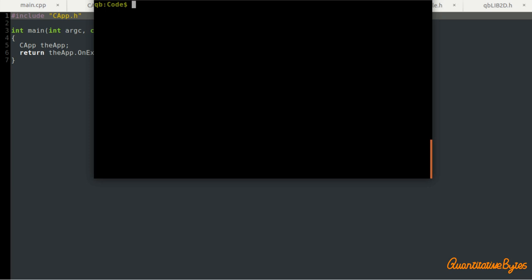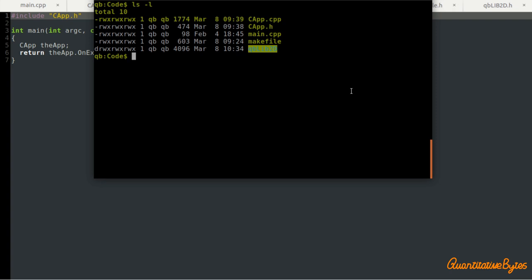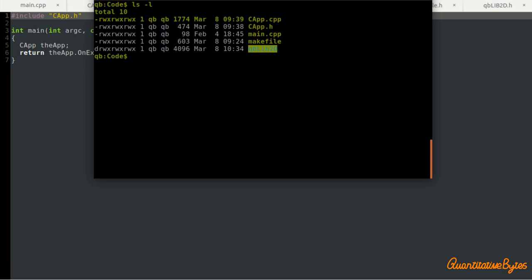Let's look at the makefile. I mentioned I'm using GMake to manage the project, which is really quite useful and makes managing builds much easier. If you've been following the fractal tutorials with two or three separate classes like the QBTurtle class and the QBVKGenerator class, it gets quite cumbersome typing out long compile commands manually. Using GMake means I can compile my code by simply typing 'make' and pressing enter.